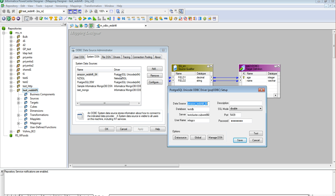Here you could see, I have installed the required Postgres driver on Windows machine where Informatica server is running. For DSN creation, we need to specify the following parameter values.